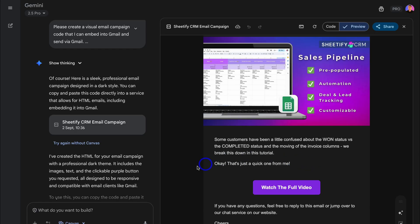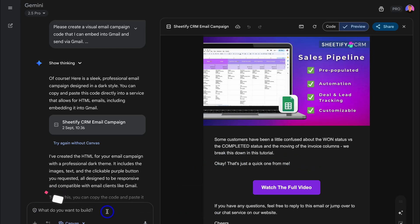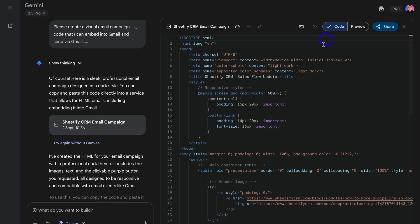If we navigate over to the left-hand side, we can continually build out this email campaign. Maybe you want to make changes to the colors, the style of your email campaign—you can do that by simply adding a prompt here. Now, sometimes you may not see a preview and you may only see code. In that case, all you need to do is copy this code. As you can see, I've selected code, and what we want to do is copy this entire code.